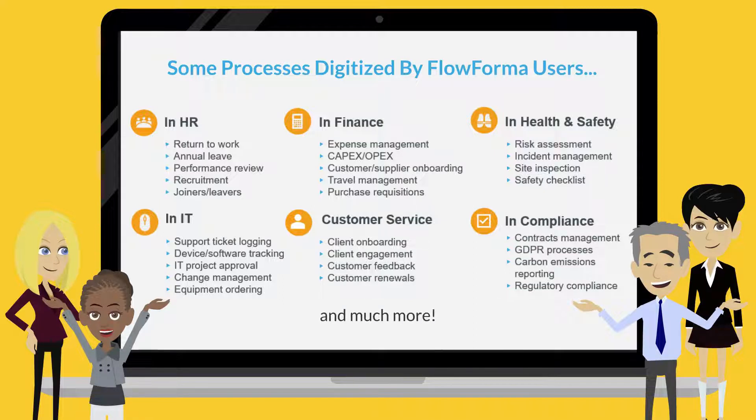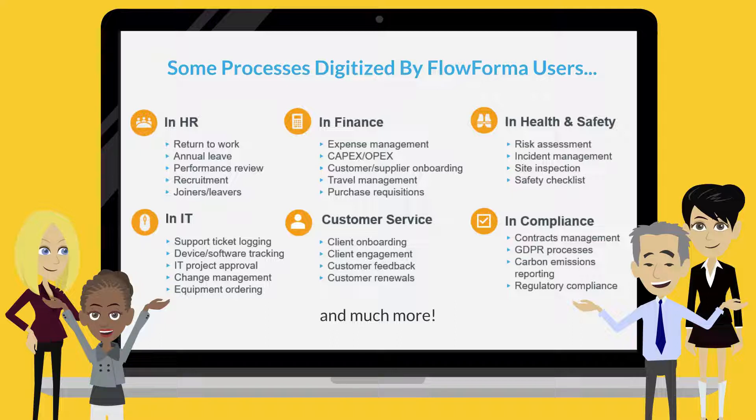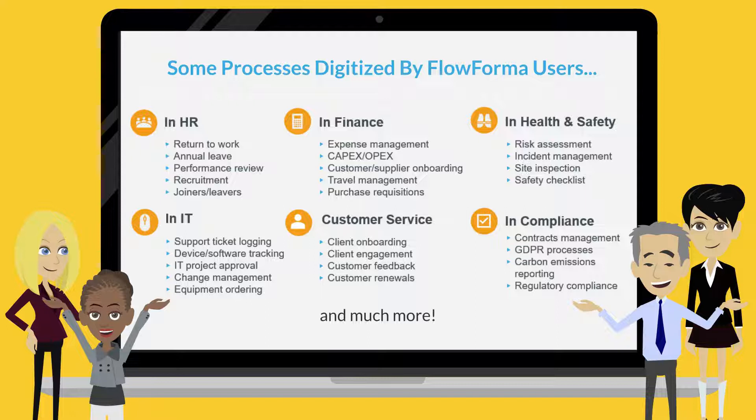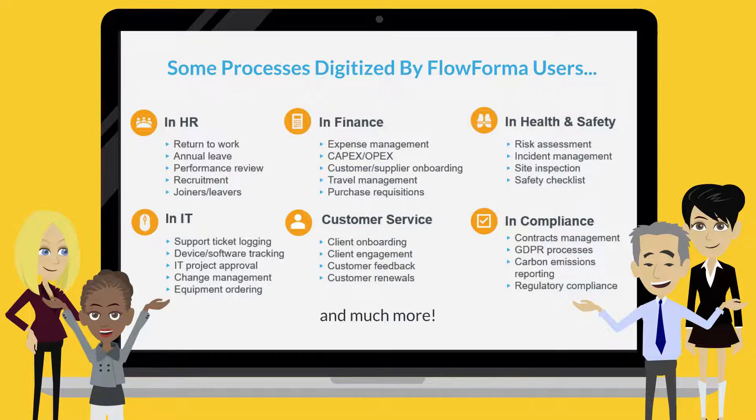For example, onboarding, risk assessment, contracts management, and change management are some of the processes digitized by FlowForma users.